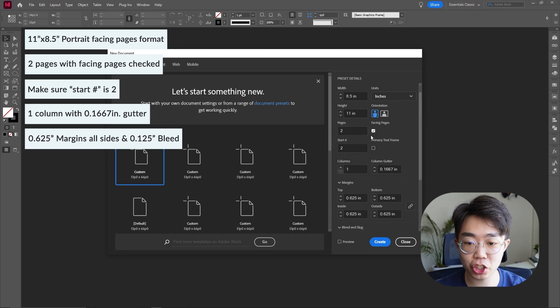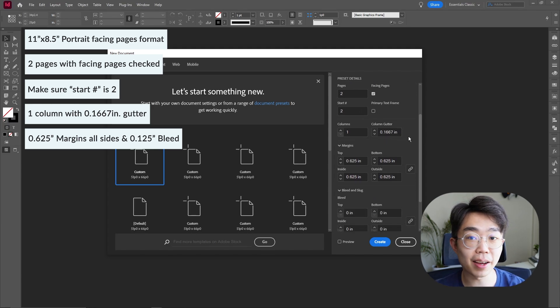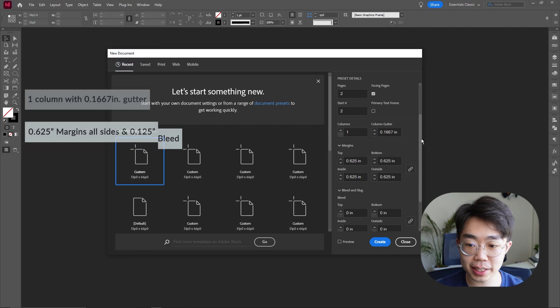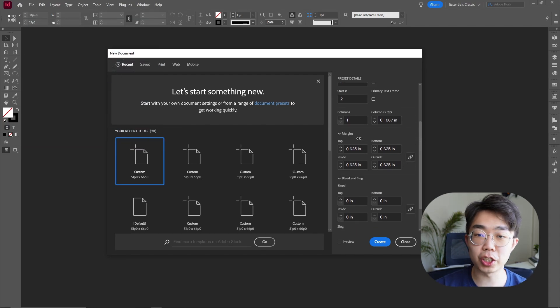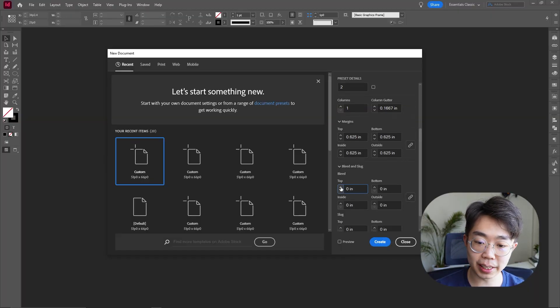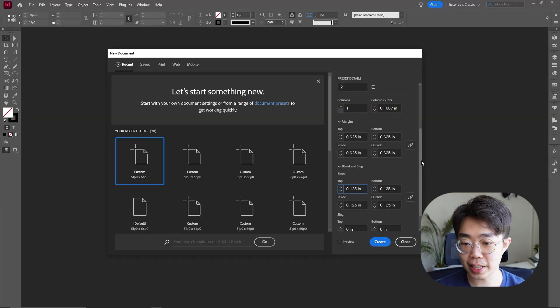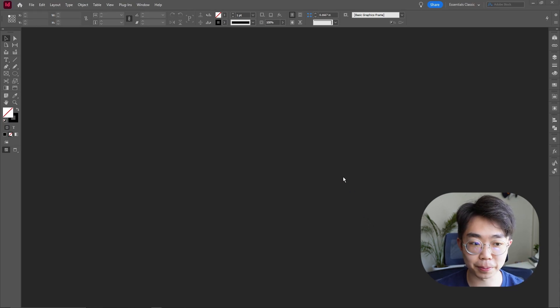Facing pages checked, starting on number two, column one, gutter standard, and we're going to do six point two five inch margins — which is a little bit wider than we like, but I do like it that way. Then we'll turn up the bleed to a standard point one two five and go ahead and create that.